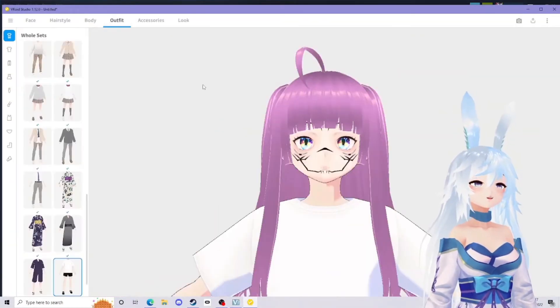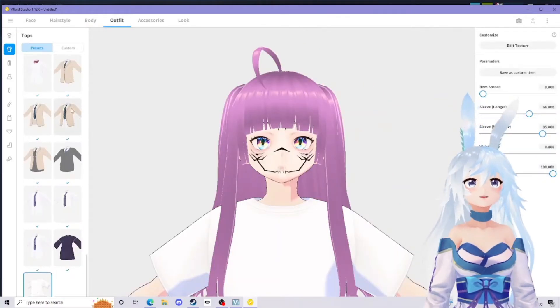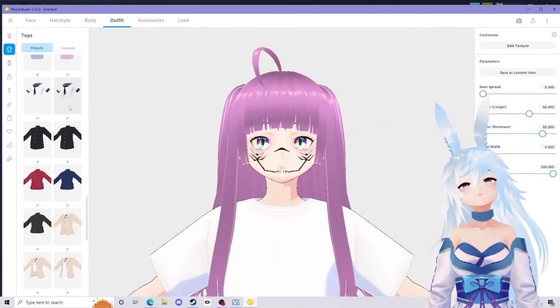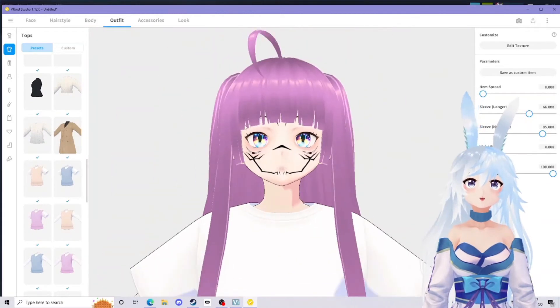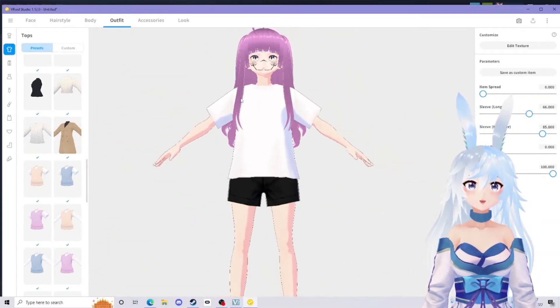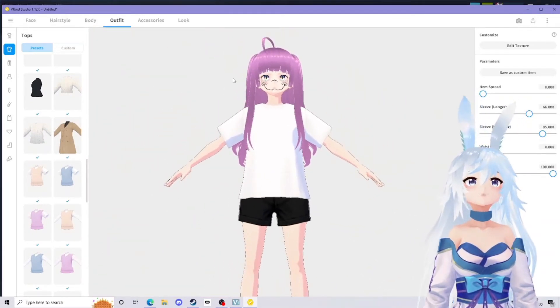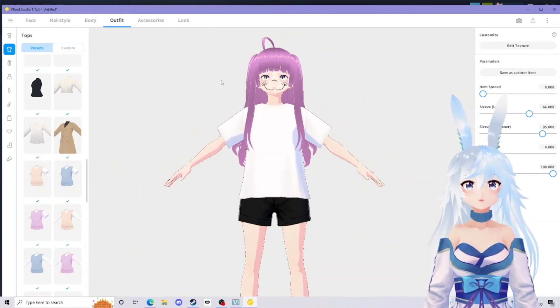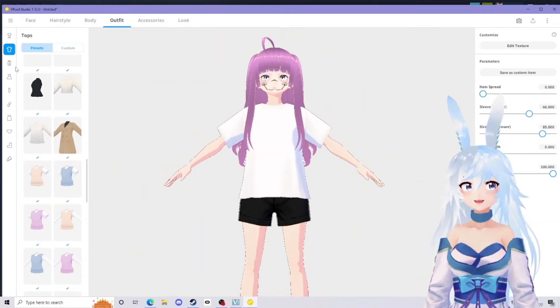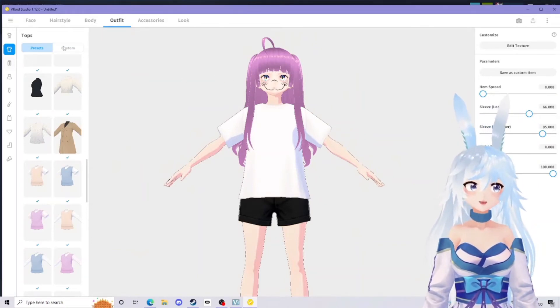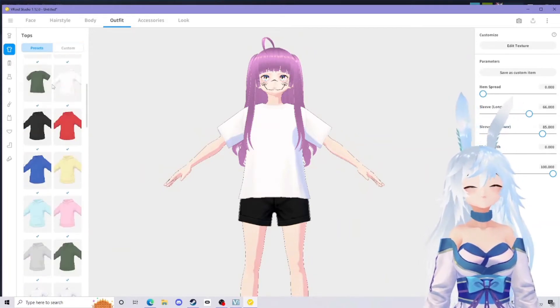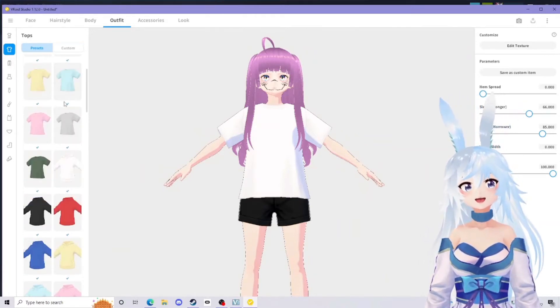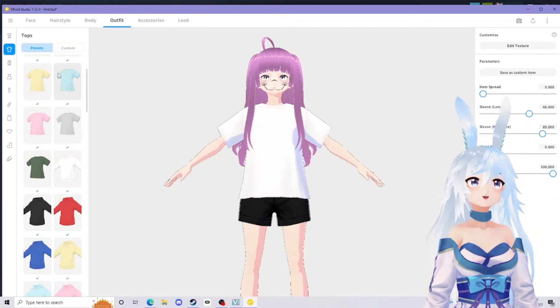This is where it starts to get a little bit more complicated. If we go into outfits, there's a few different types of files you will get when you do this. Let me zoom out so I can show you her full body. You might get a zip file or you might get a PNG. I've got one of each and I'm going to show you how to import both.